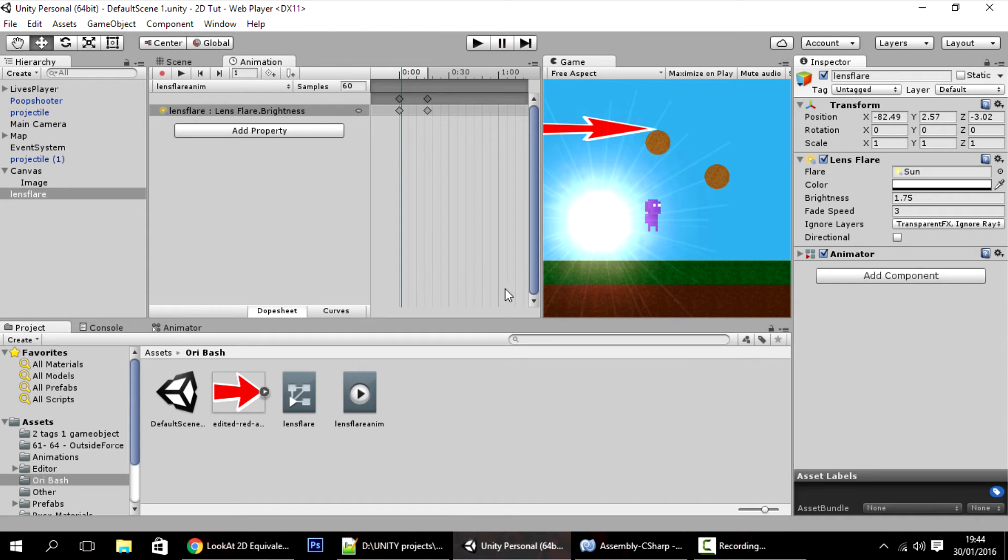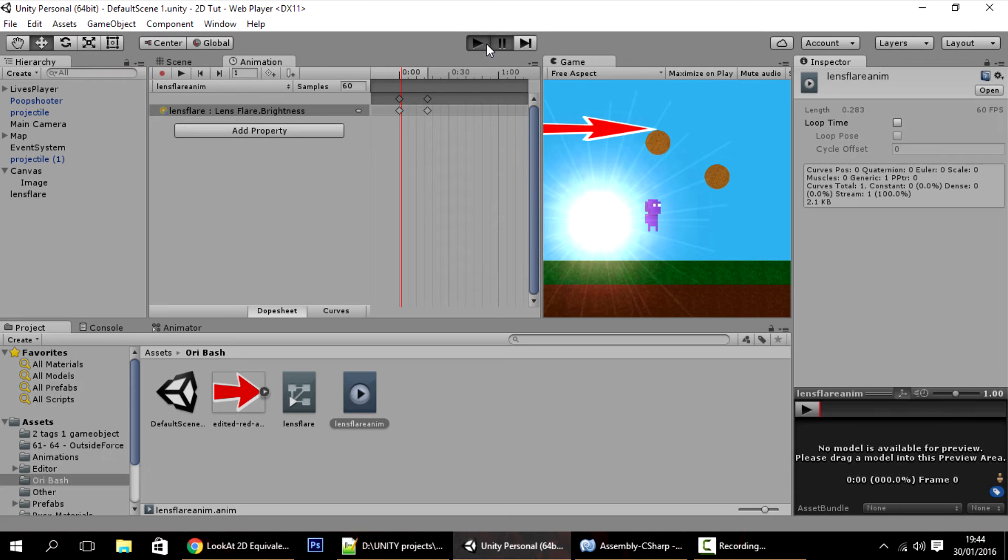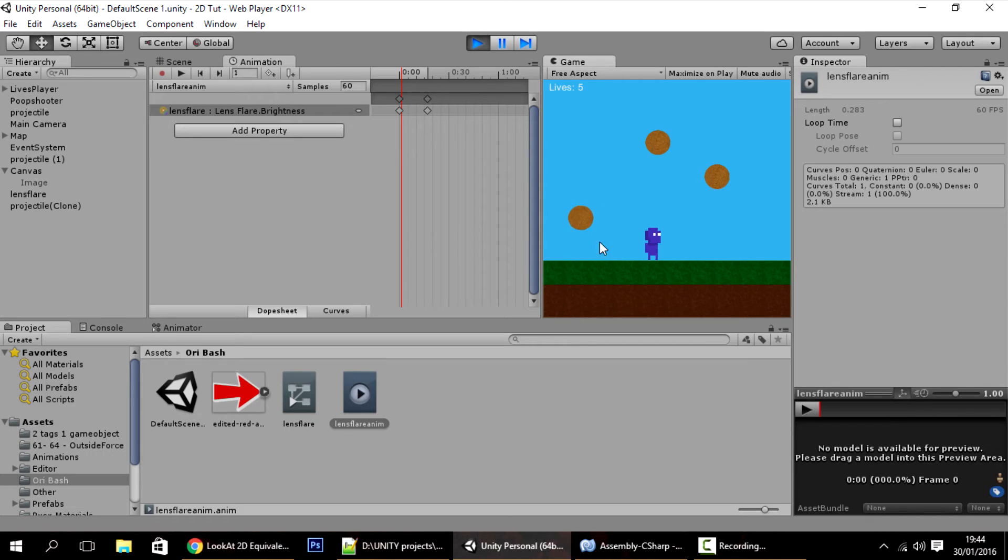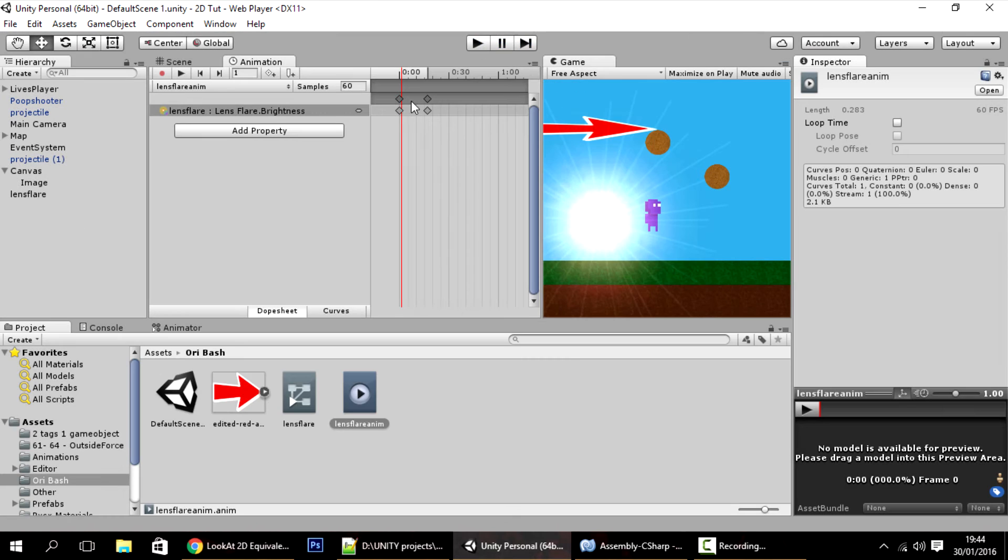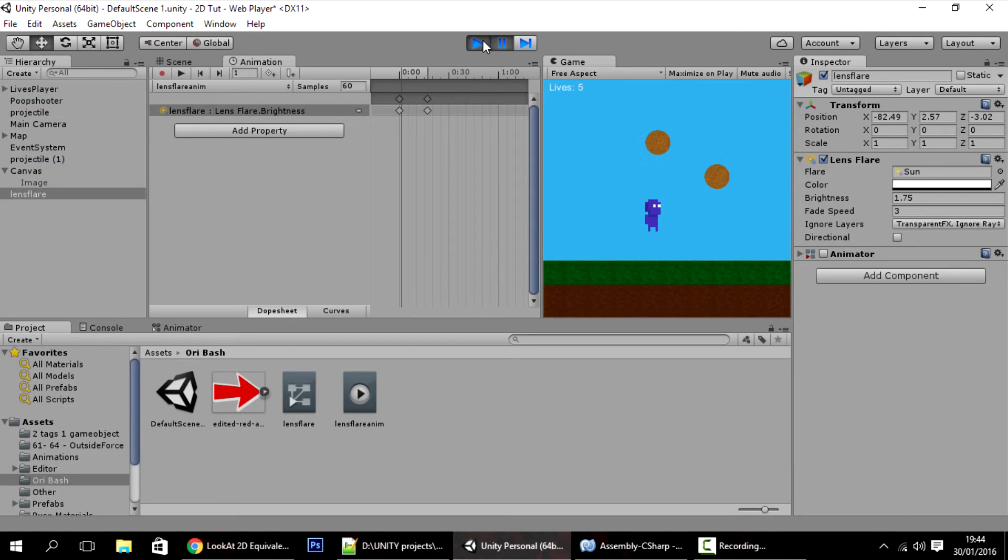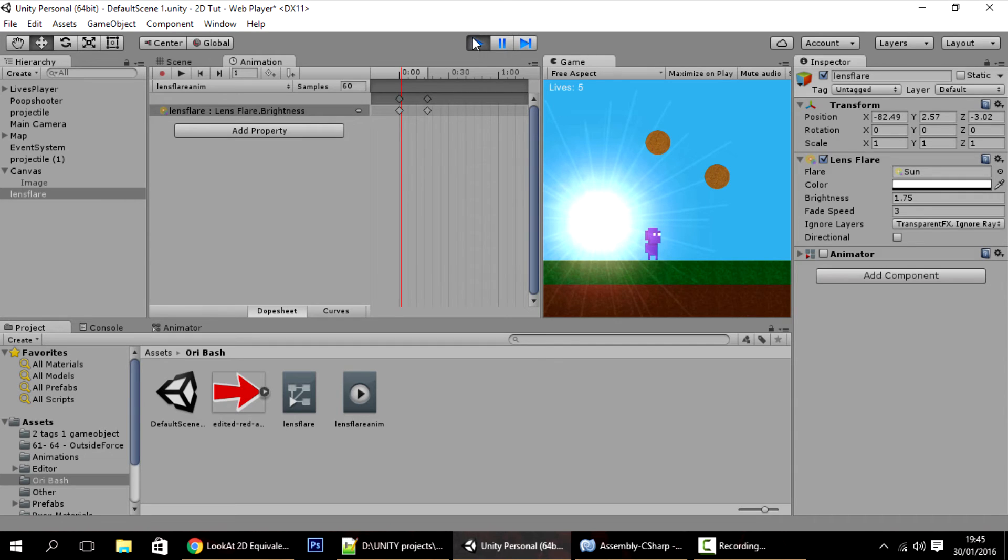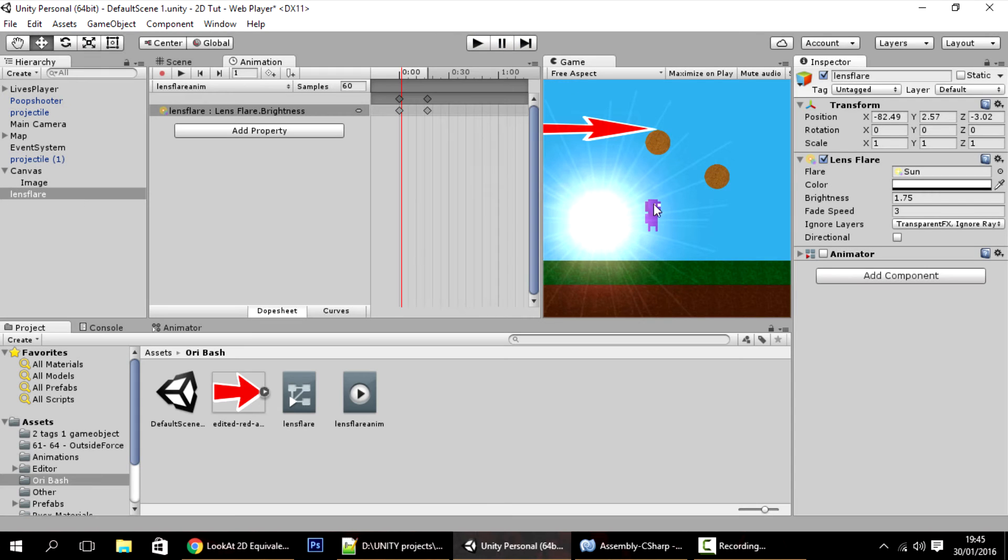This is looping right now and I don't want it to loop, so just uncheck loop time. As you can see, it just appeared that little thing. That's because the way that the lens flare works - let me show you this thing. If I make the animator inactive and play, the brightness is at almost 2 but you don't see any flare. The flares initially are not there, and if you wait a bit, it appears.